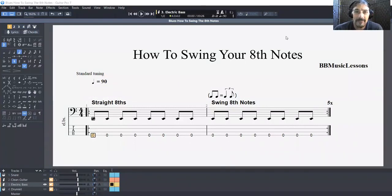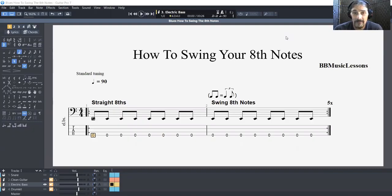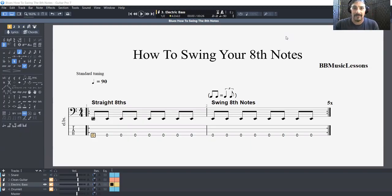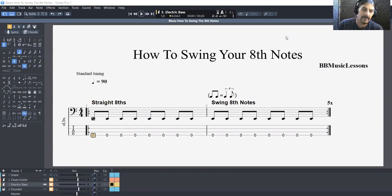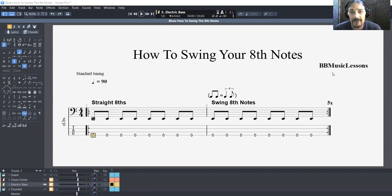Hey everybody, this is Mike Brennan with BB Music Lessons, and today we are going to cover how to swing your eighth notes. This has come up all the time with students — how do I take a normal eighth note pattern, straight eights, and swing it? I do the same notes, but I swing it. I have a swing feel.